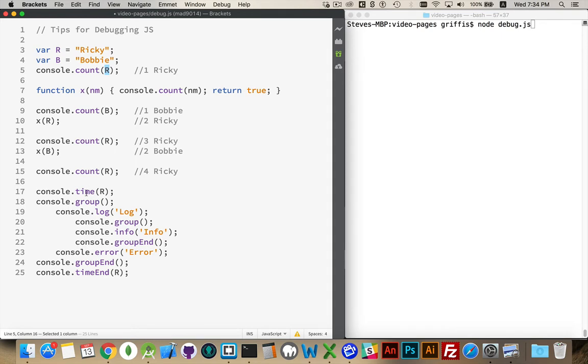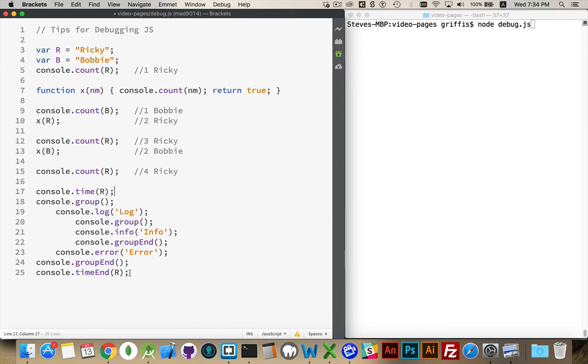On top of that, we have console.time, and it's paired with time end. This will allow me to count the number of milliseconds that it takes from this point of my code to this point of my code. And again, we can stick a label in here. So if we want to track the time for different things, we can attach a label to each one. And then it'll be written out inside of our console window.